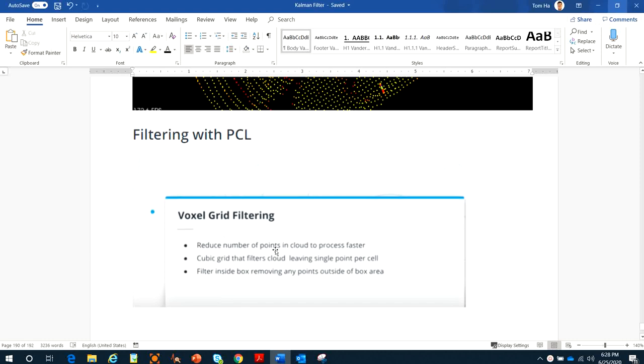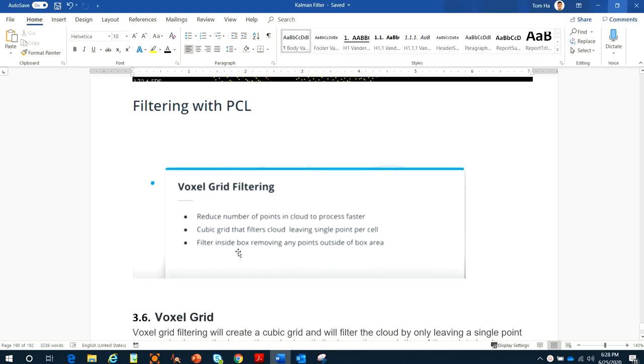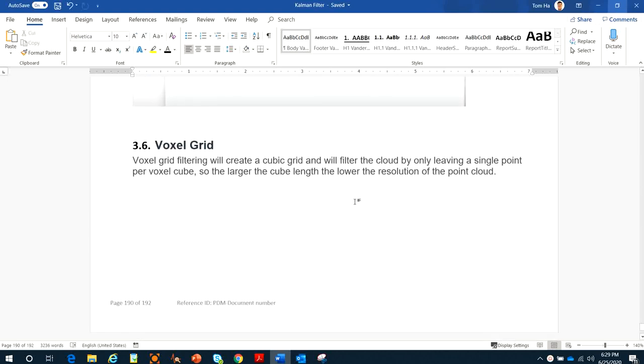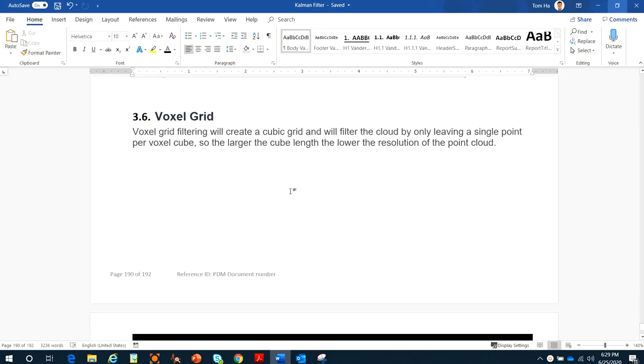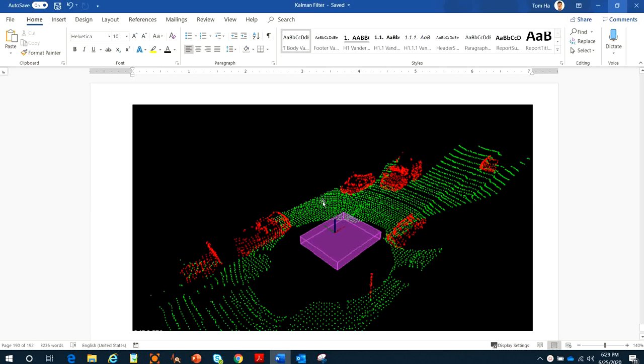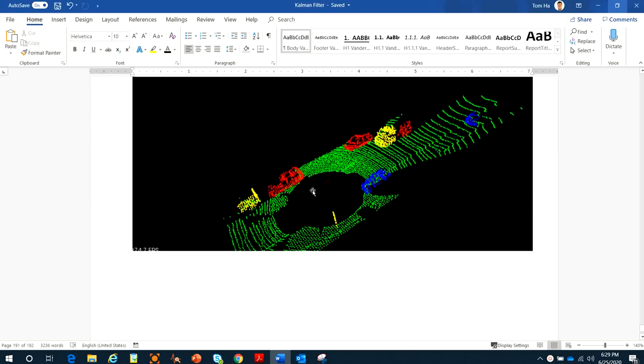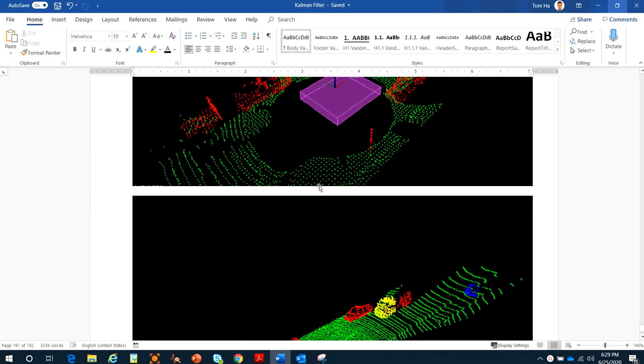We apply voxel grid filtering, which means reducing the number of points in the cloud to process faster. The cubic grid filter leaves a single point per cell cube, filtering inside the box and removing any points outside. The larger the cube length, the lower the resolution of the point cloud.